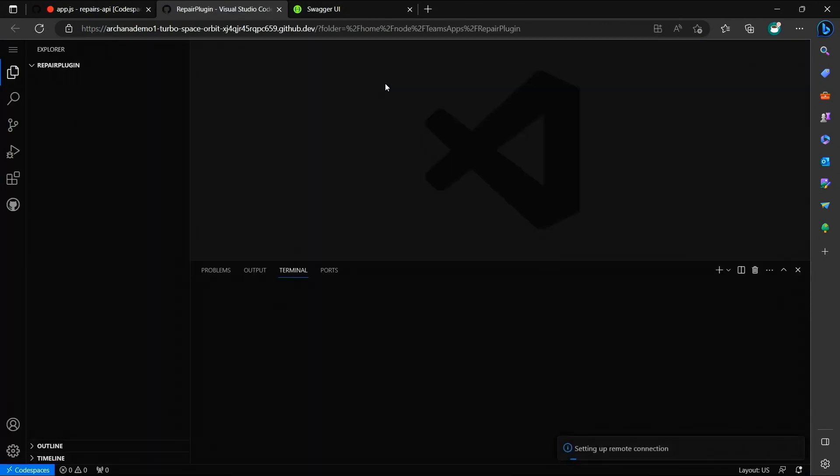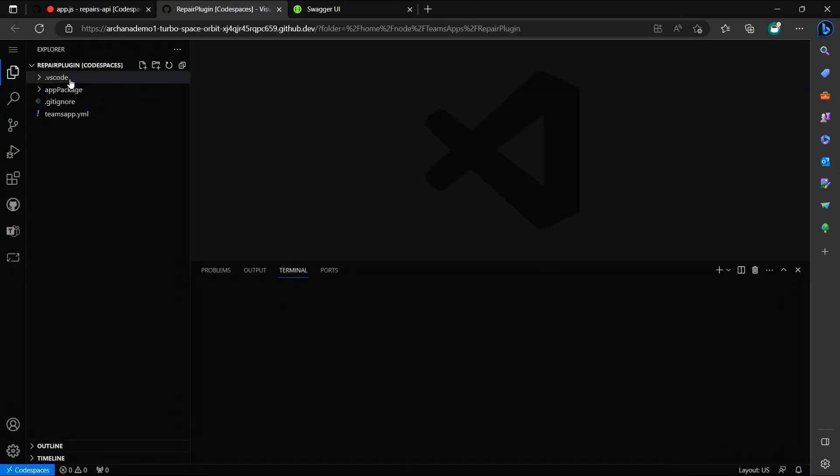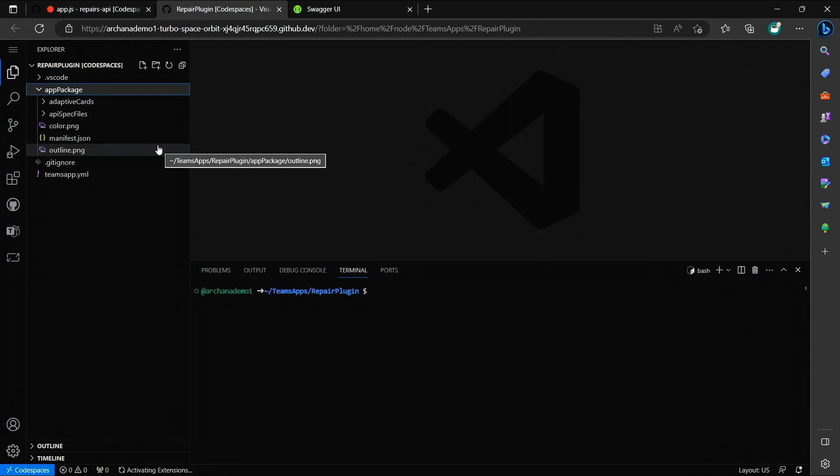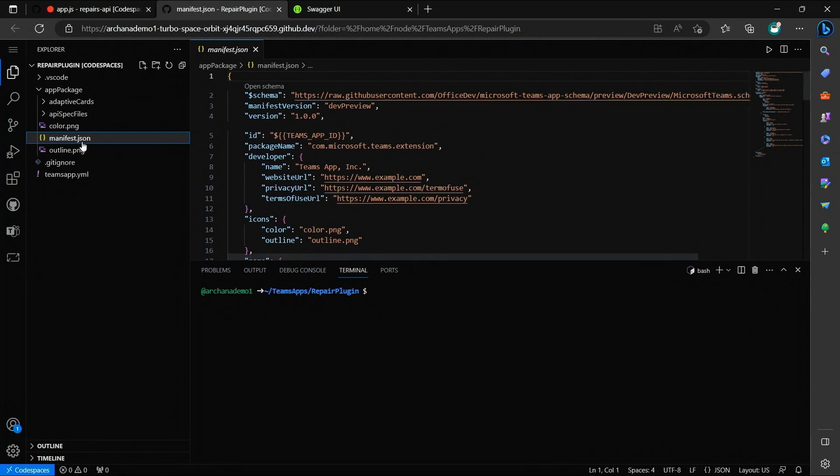Now, the new project is being created and opened in this new browser tab. Now, a plugin has two key components. Number one is the manifest file that defines the plugin's basic configuration metadata. And number two are the adaptive cards, which define the UI using which users will interact with my plugin.